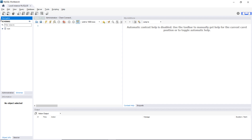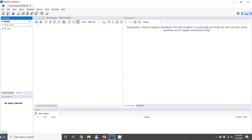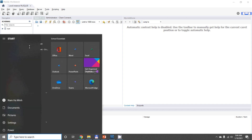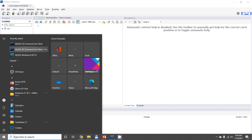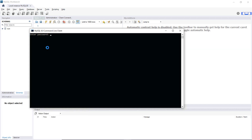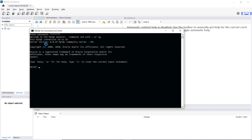The installation of MySQL database server also comes with a command line program called MySQL Command Line Client, which you can see from the Start menu. Click 'MySQL 8.0 Command Line' and type the password for the root user. You can see it has connected to the server — server version 8.0.22 MySQL Community Server.